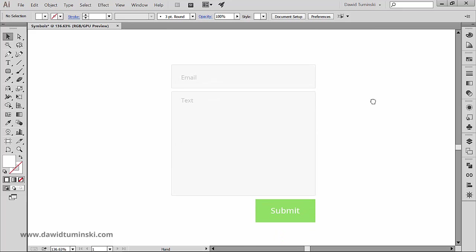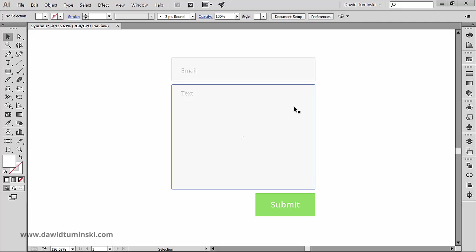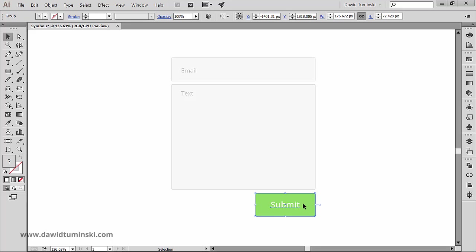I got three simple UI elements for a contact form design: an email field, text field, and a button. I turned each one of them into a group to make things easier for us.